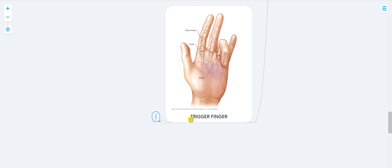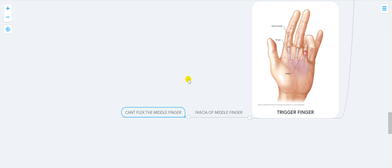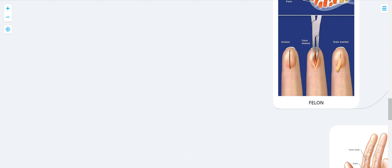Trigger finger is a problem in the fascia of the middle finger. It causes inability to flex the middle finger and a pop with forced flexion. How do you diagnose it? Clinically. How do you treat it? Steroids, because it involves the fascia. If it were a tendon problem, you would splint.